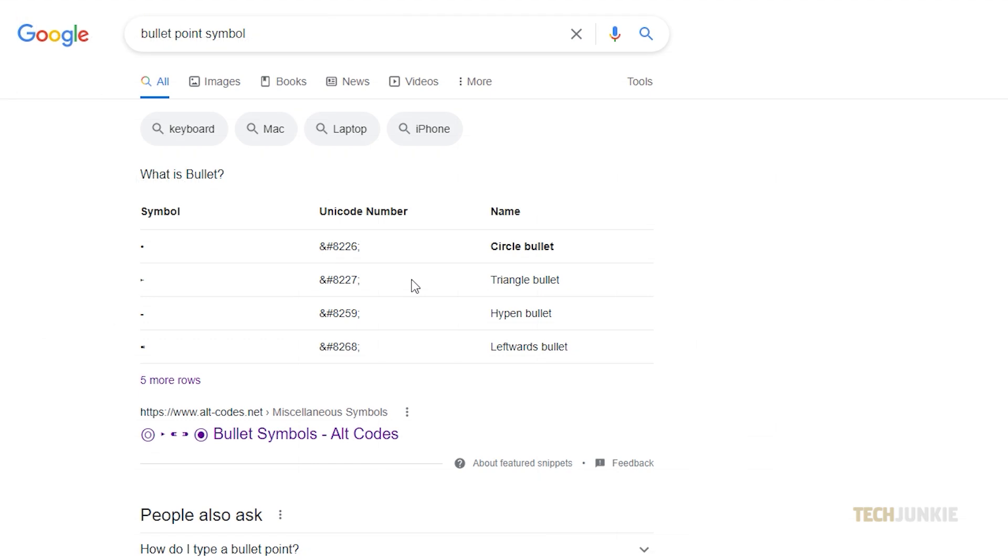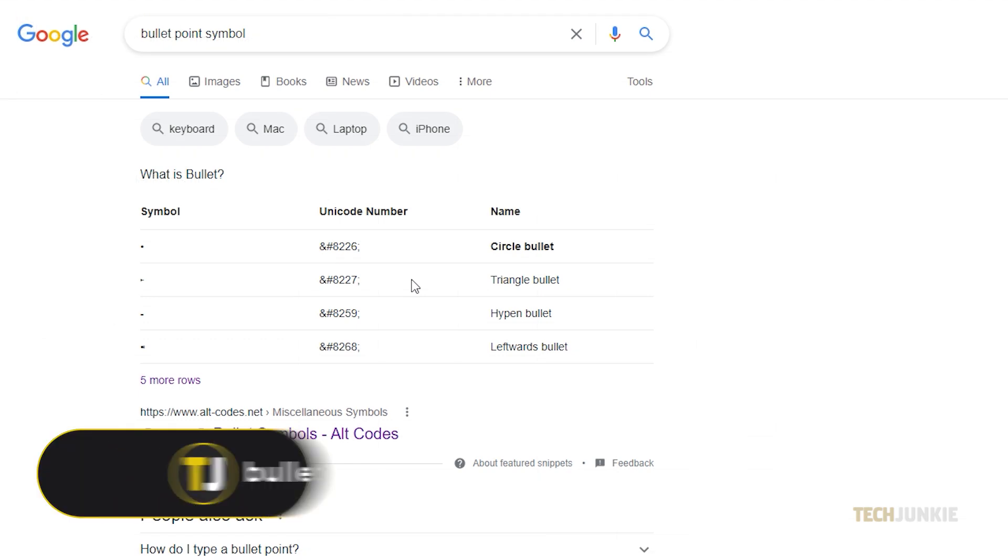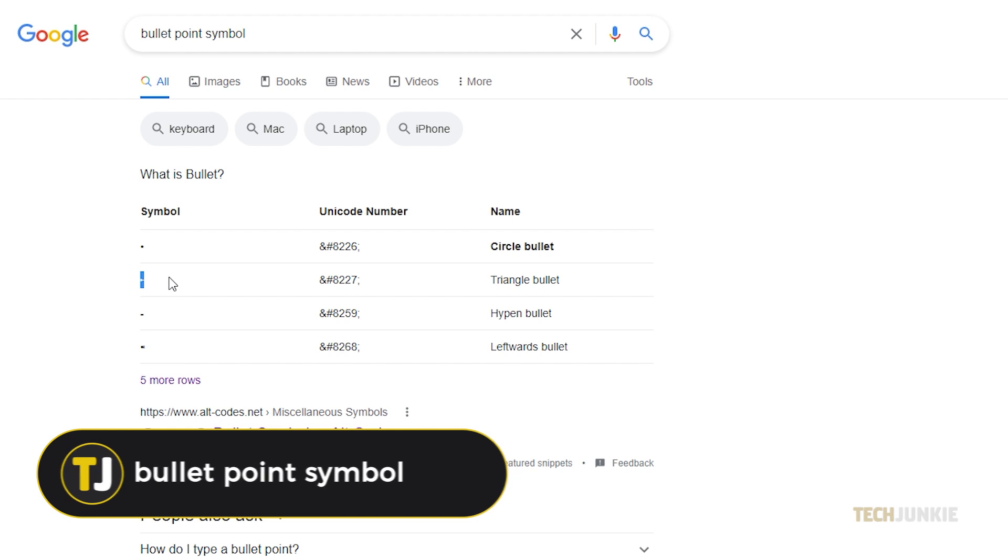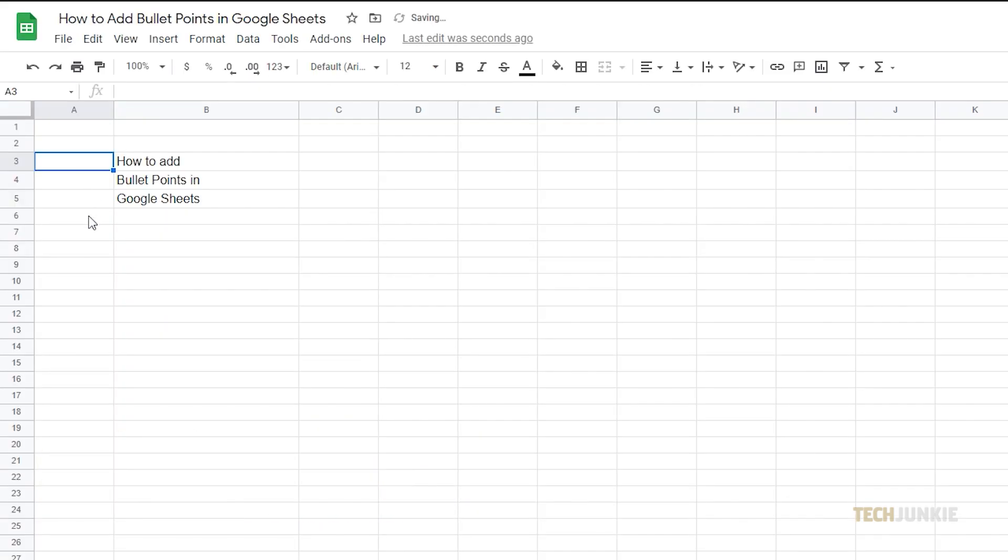Alternatively, you can also search in bullet point symbol on your web browser, then copy and paste it into your spreadsheet.